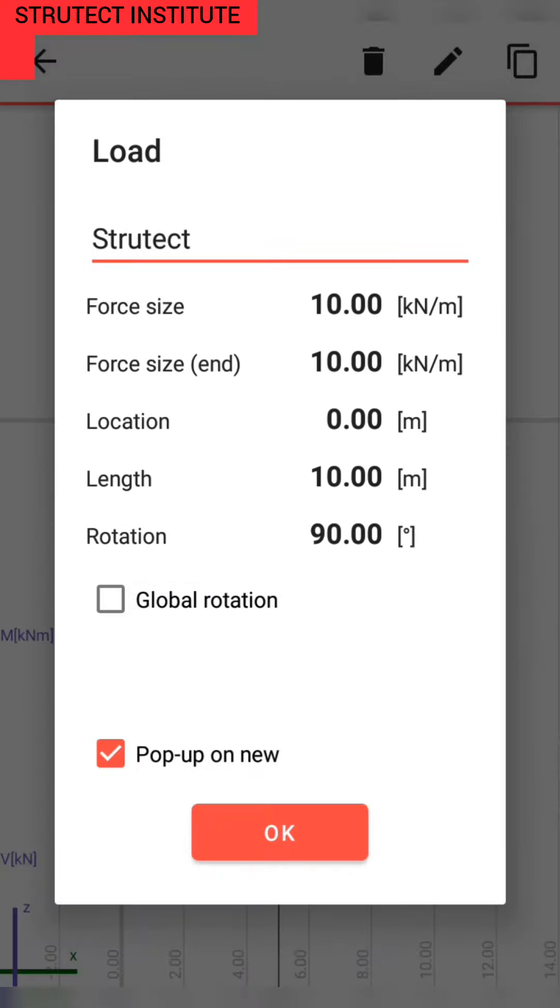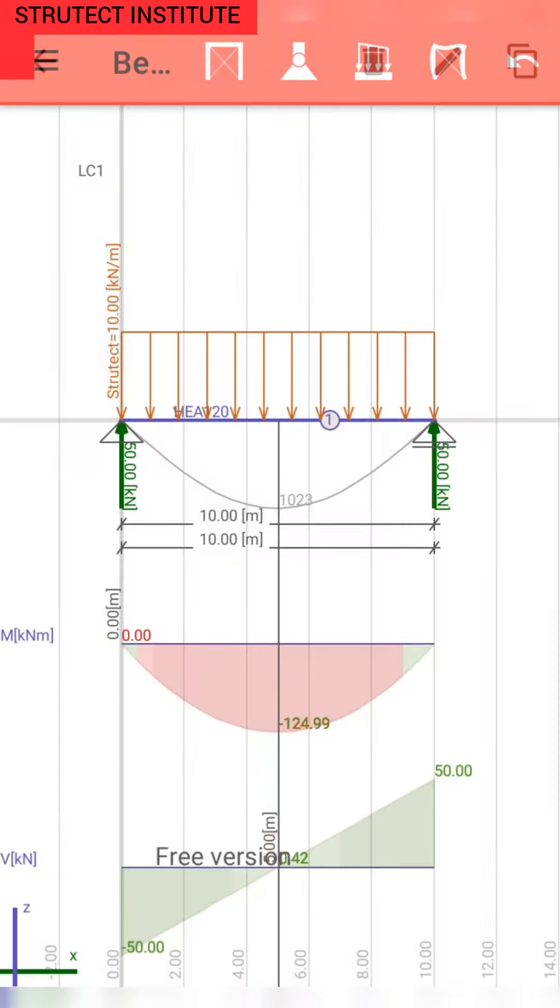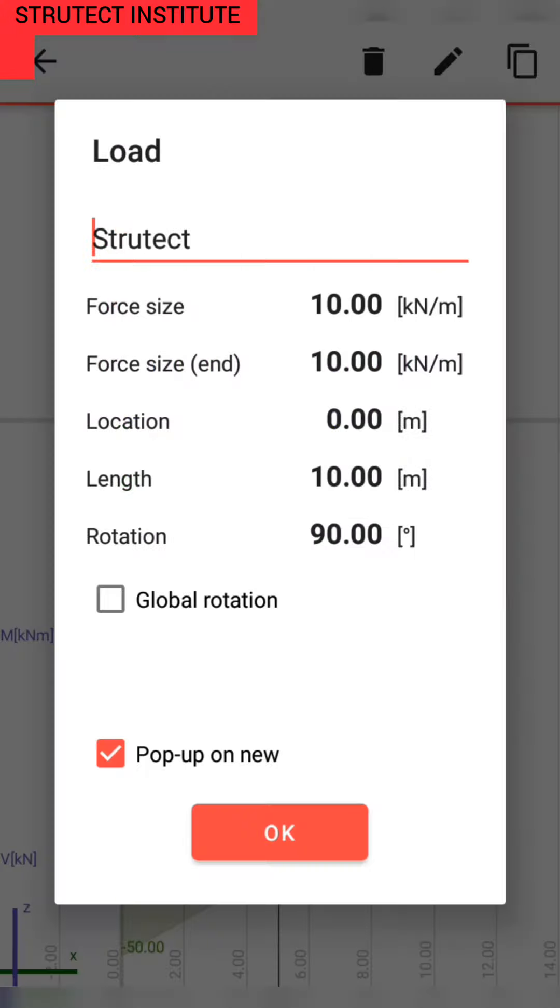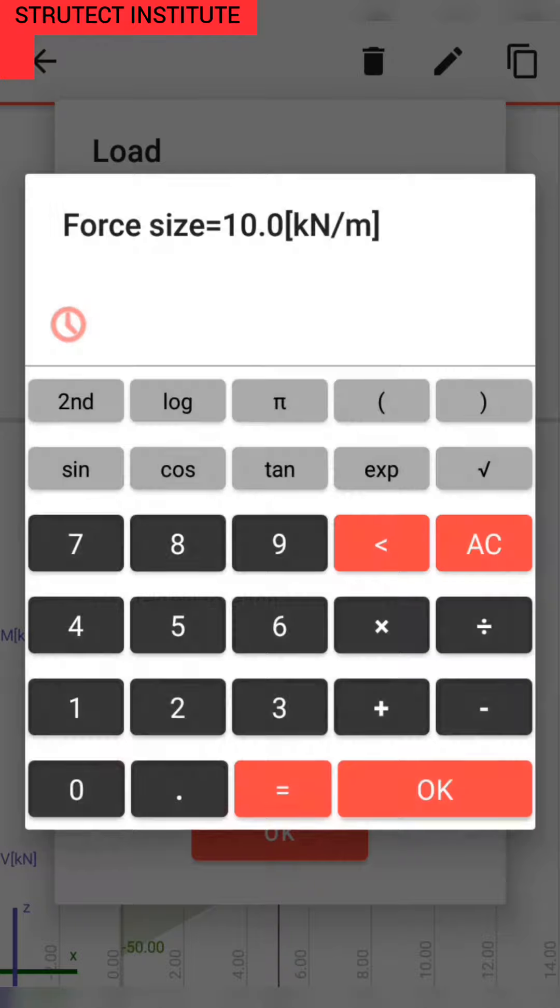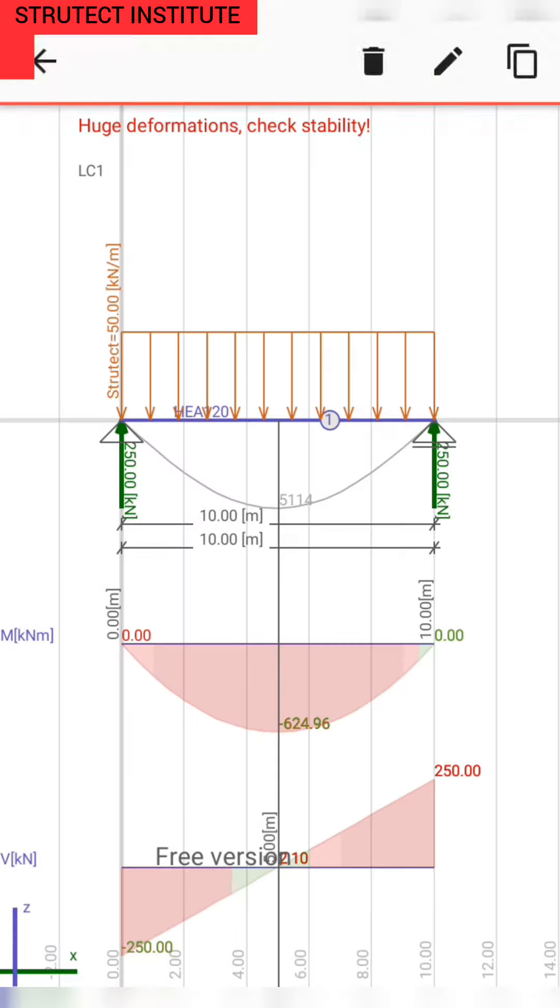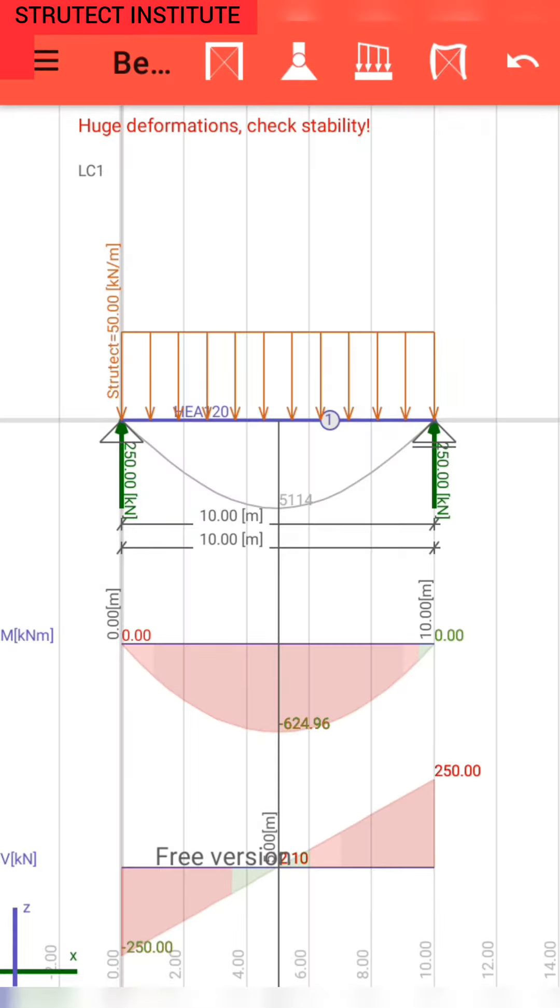The magnitude of this uniform distributed load is 10 kN per meter, but we change it in order to provide huge deformation. We use 50 kN per meter. After increasing the load, here on the top there is a notification.